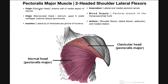When we're talking about the clavicular head, the origin is really just on the anterior half of the medial aspect of the clavicle. The clavicle is right here, and we can even see the deltoid muscle originating partly on the clavicle. Here's the clavicular head originating off of the clavicle.